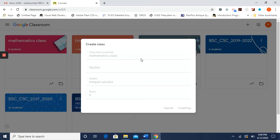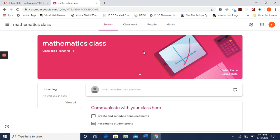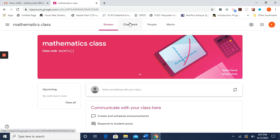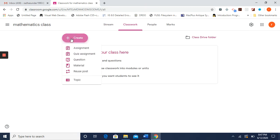If you already have the classroom set up, you can directly go to it and create forms. Now we are inside the newly created Mathematics class. This is the class code through which your students will join. We are now going to create a quiz assignment — go to Classwork and press Create. There are options: Assignment, Quiz Assignment, Question, Material, and so on.